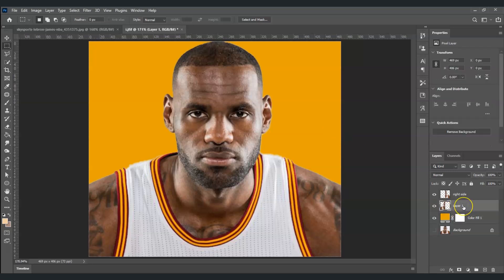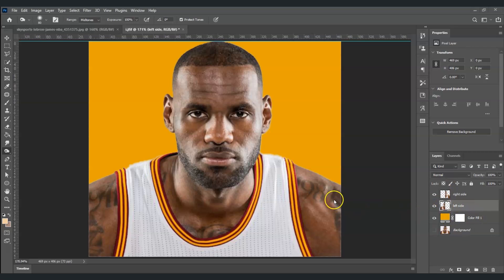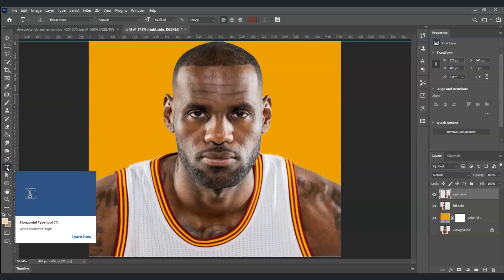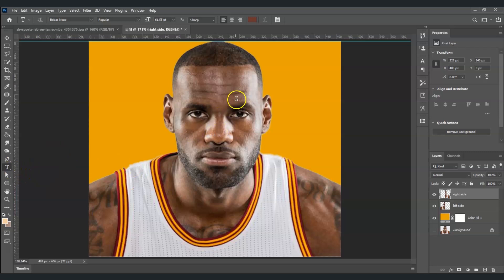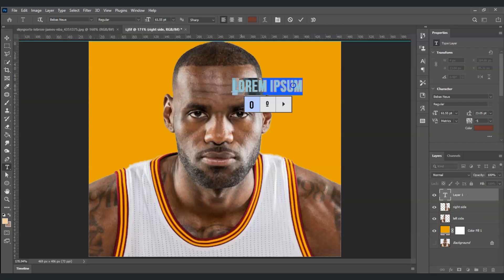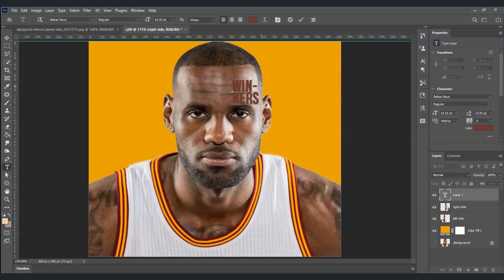Let's rename the remaining subject layer — double-click and rename it 'left side'. Now the next step is to apply a text layer. Select the right side layer so the text layer will be placed on top of it. Go to the toolbar and find the T symbol — the text tool, shortcut T. Click on the canvas and type a sentence, for example: 'Winners — Winners Never Quit'.